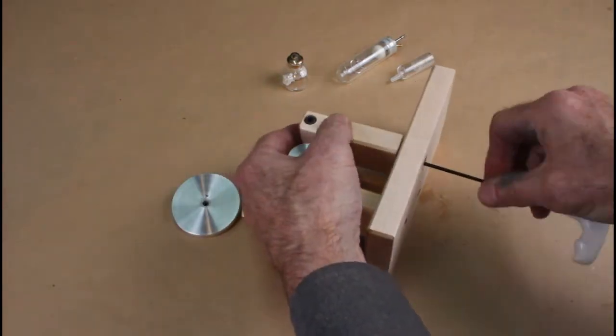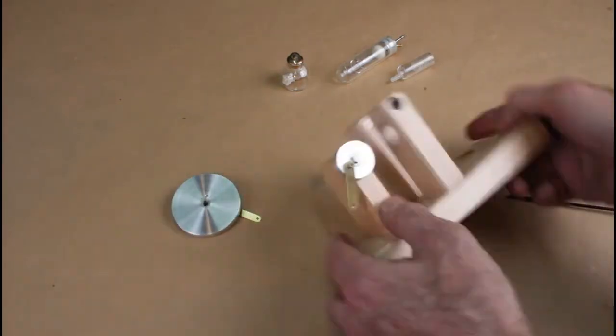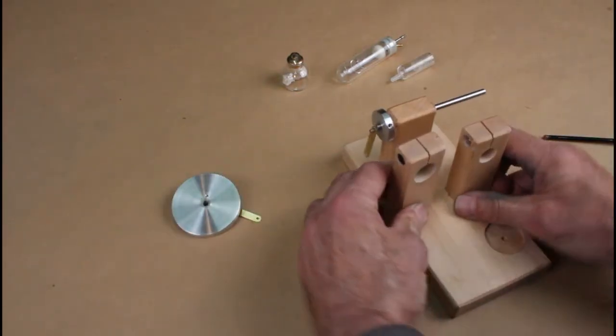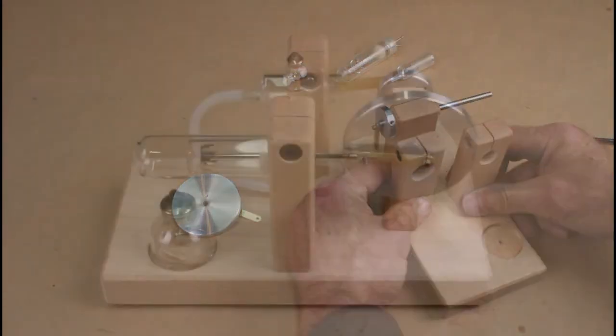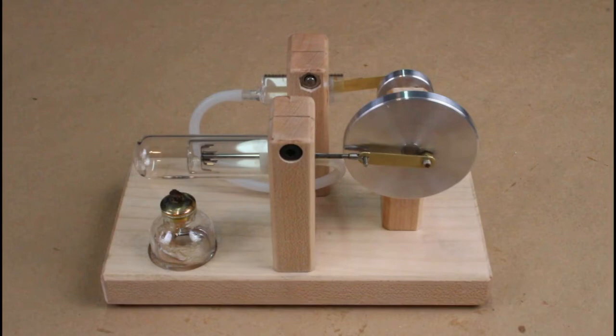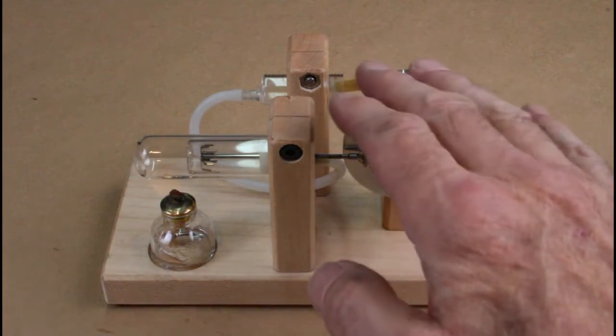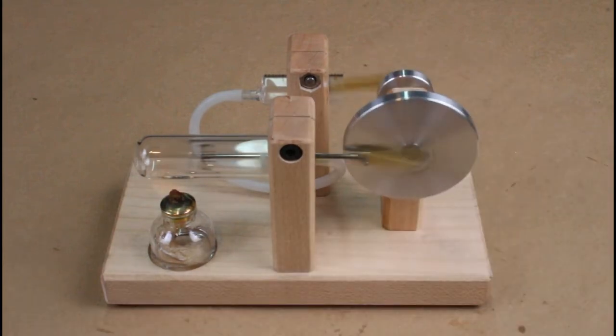I'm sparing you the details of some of the final assembly and tweaking, so here it is with the flame going and yes, it runs great.